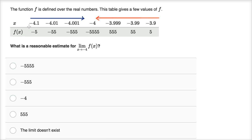When x is negative 4.1, we're at negative five. Then at negative 4.01, we go to negative 55. And when we get to negative 4.001 — only a thousandth away from negative four — we get to negative 555. So this just seems to get larger and larger and larger in the negative direction.